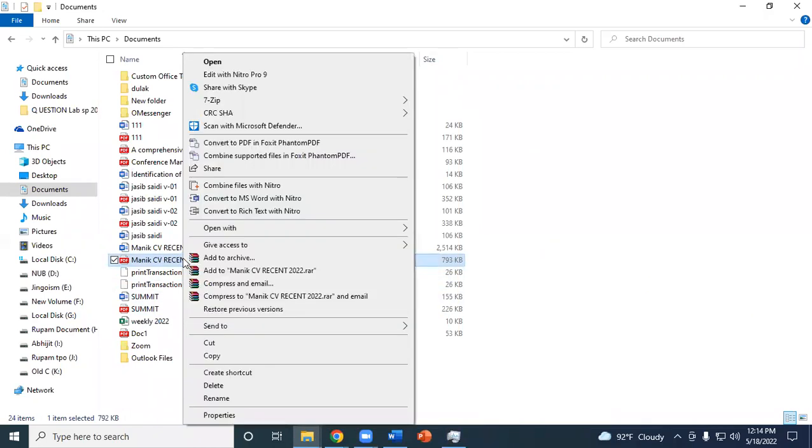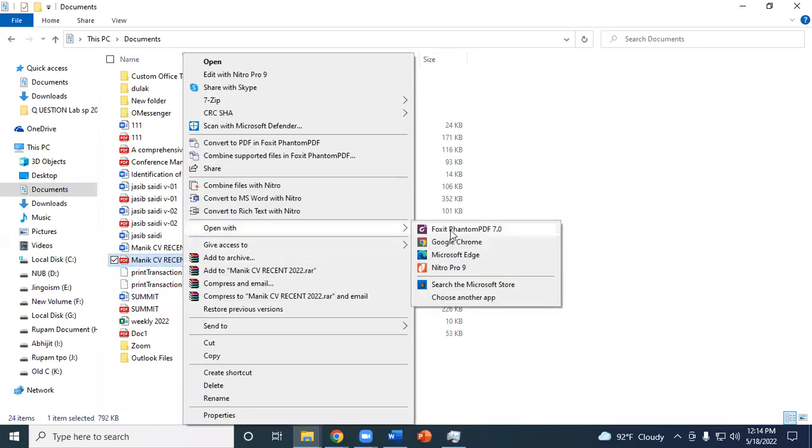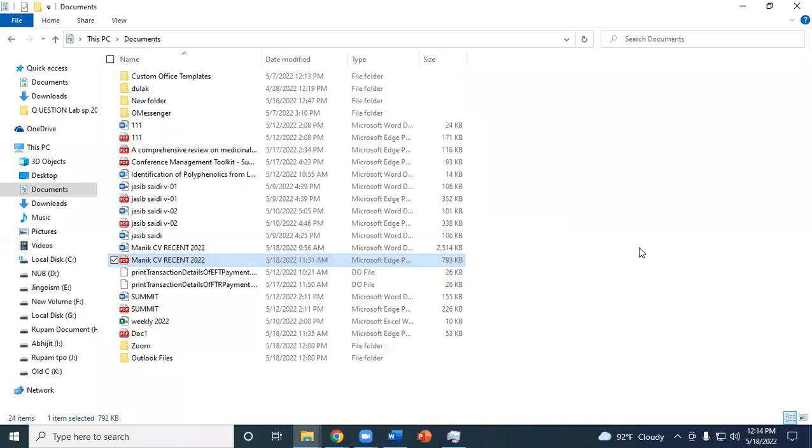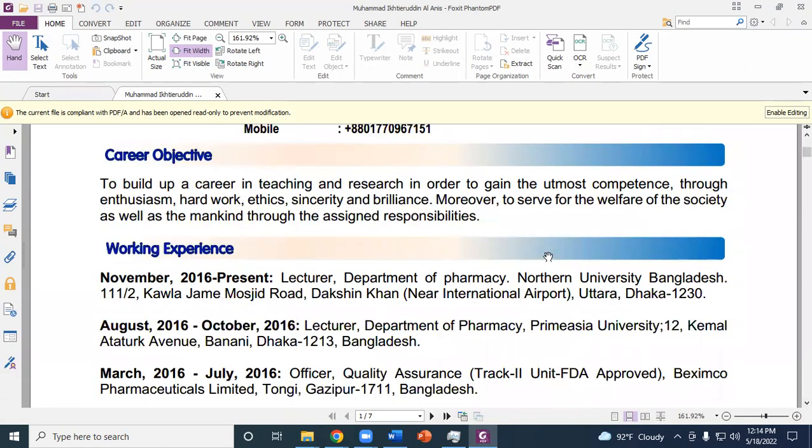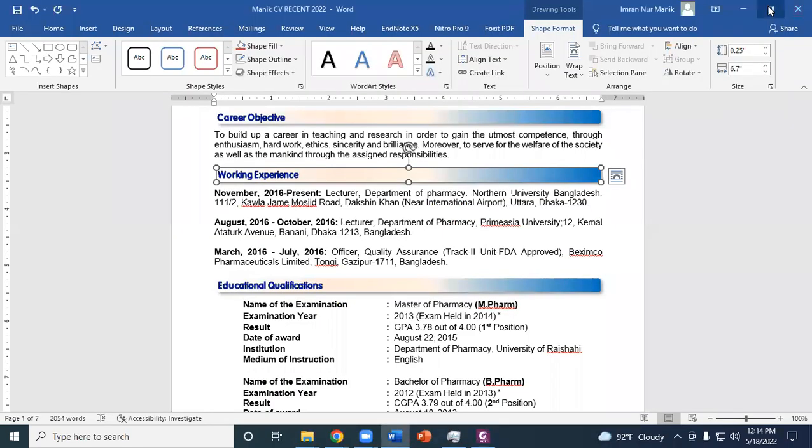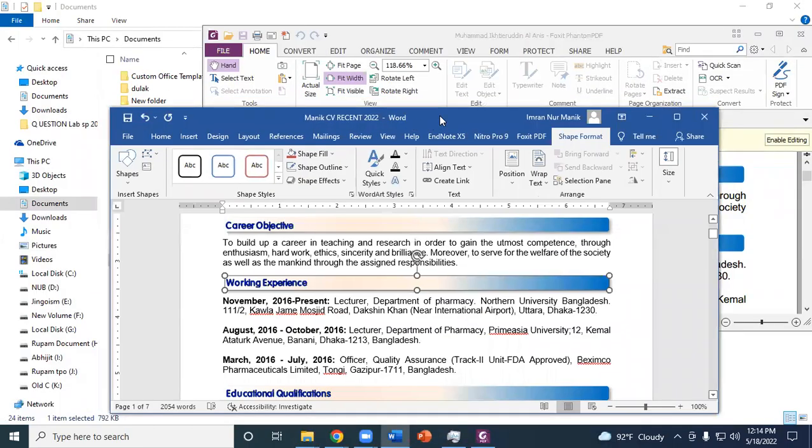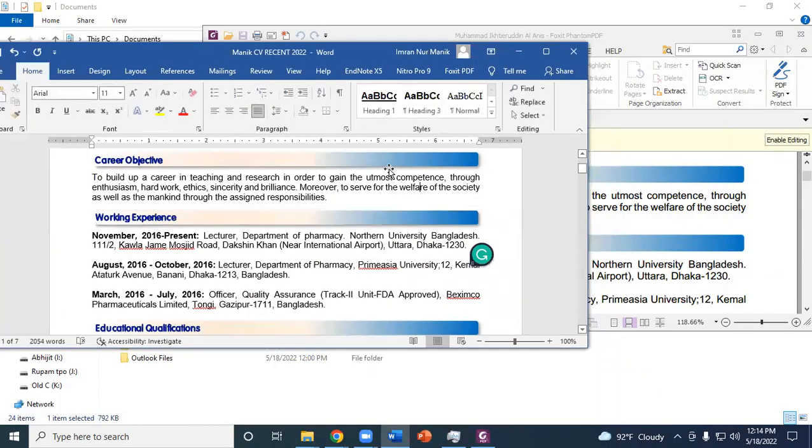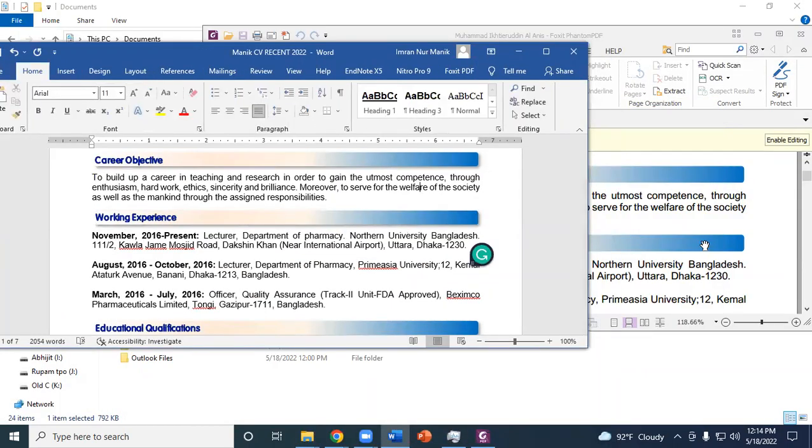Now we are going to open this document. You can see that the shape effects have disappeared. Let us compare this with the Word document. You see this Word contains effects, but in the PDF these effects are totally absent.